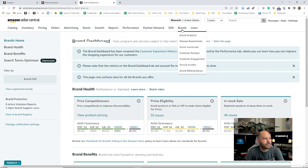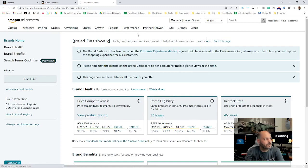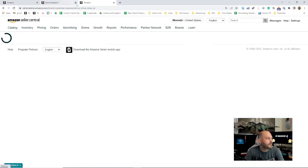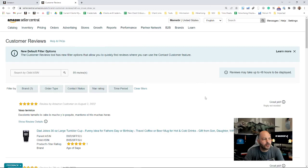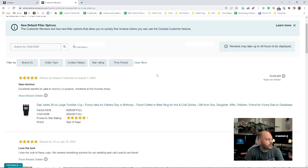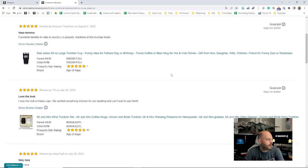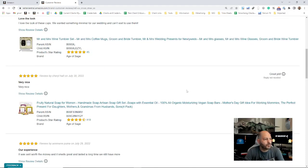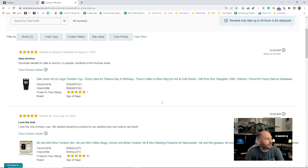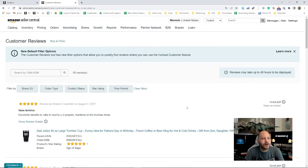Next we'll see on the Brands tab, we have Customer Reviews. This is where you can see your most recent reviews on your products. You can sort by brand, you can go to star rating, sort by time period, all that, and it will show you the product reviews here.